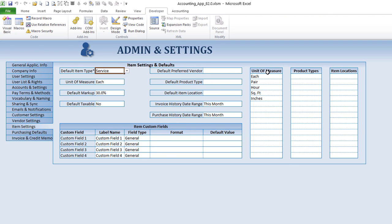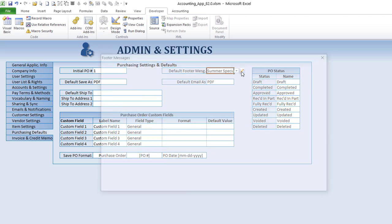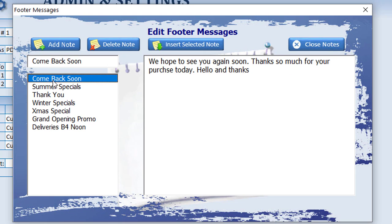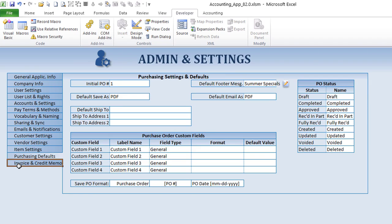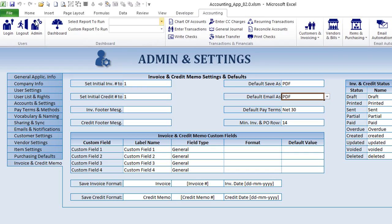Custom fields are also available in vendor settings and item settings. Items also have product types, item locations, and default products. In purchasing defaults, you can set a default footer message for purchase orders or invoices — you can customize that footer message which appears below purchase orders, invoices, or anything else. Invoices and credit memos have the same: custom fields, default footer message, default save-as, default email, and tons of other defaults.